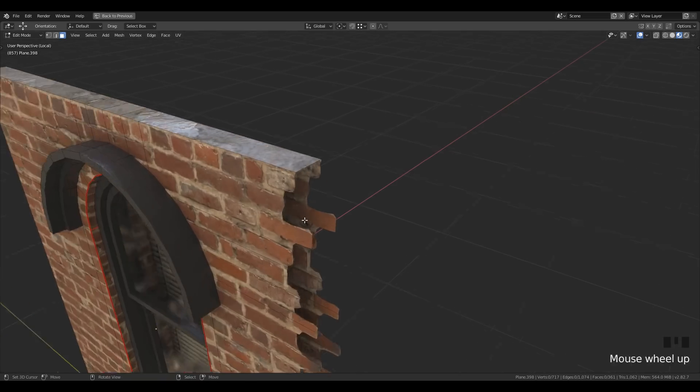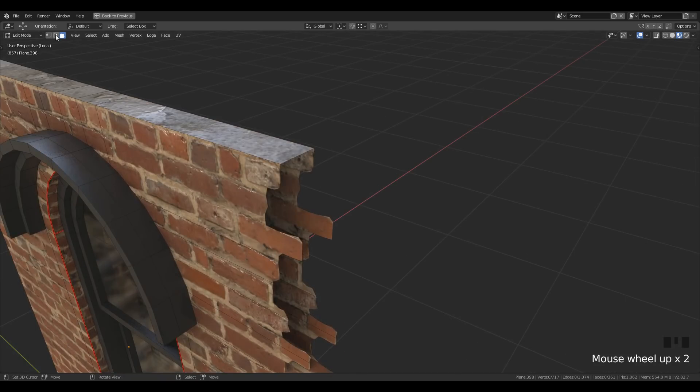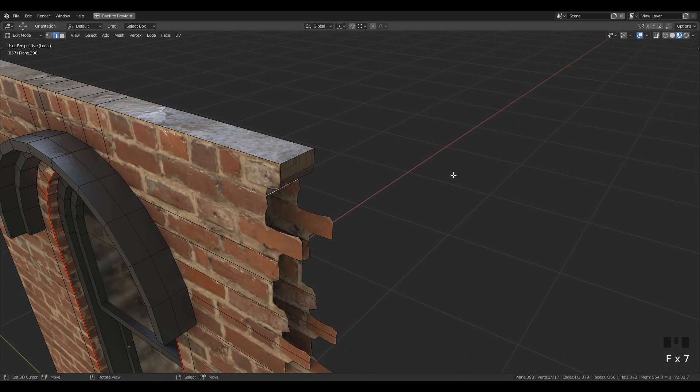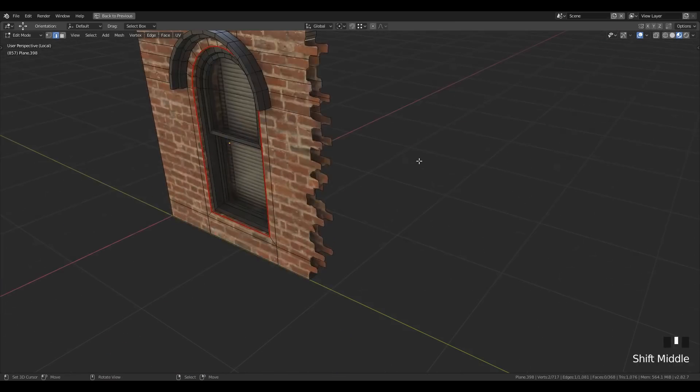After that, select the top edge of the mesh and press F key to fill till it reaches the end edge.